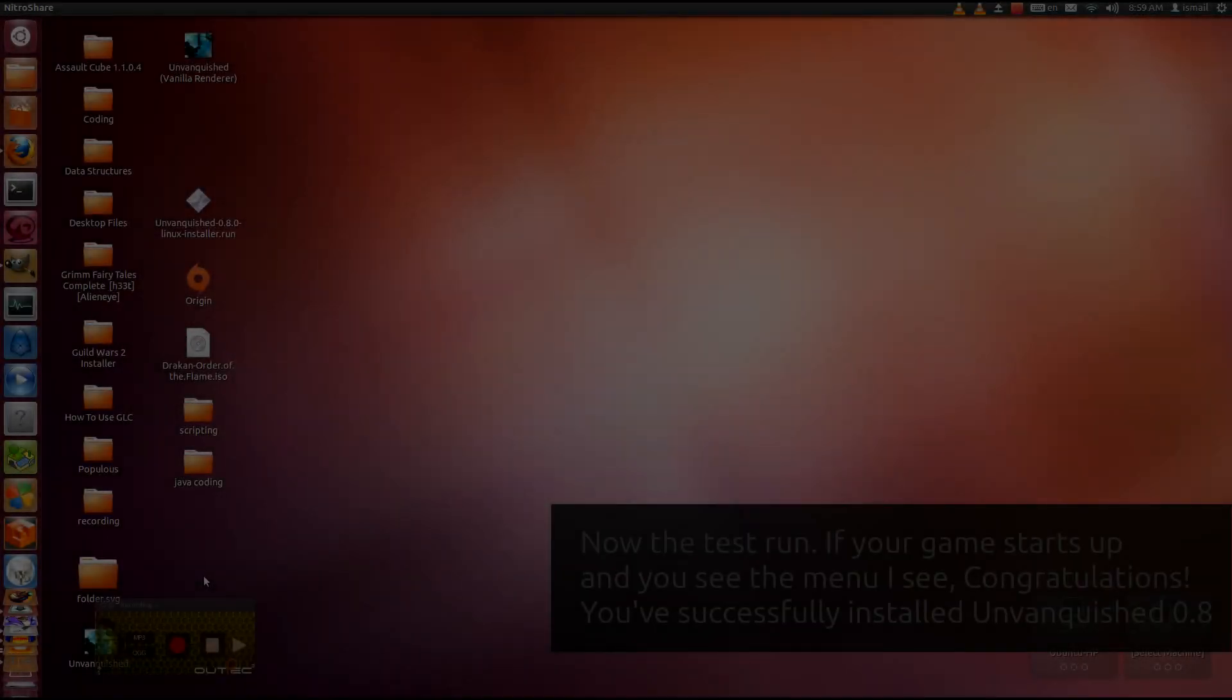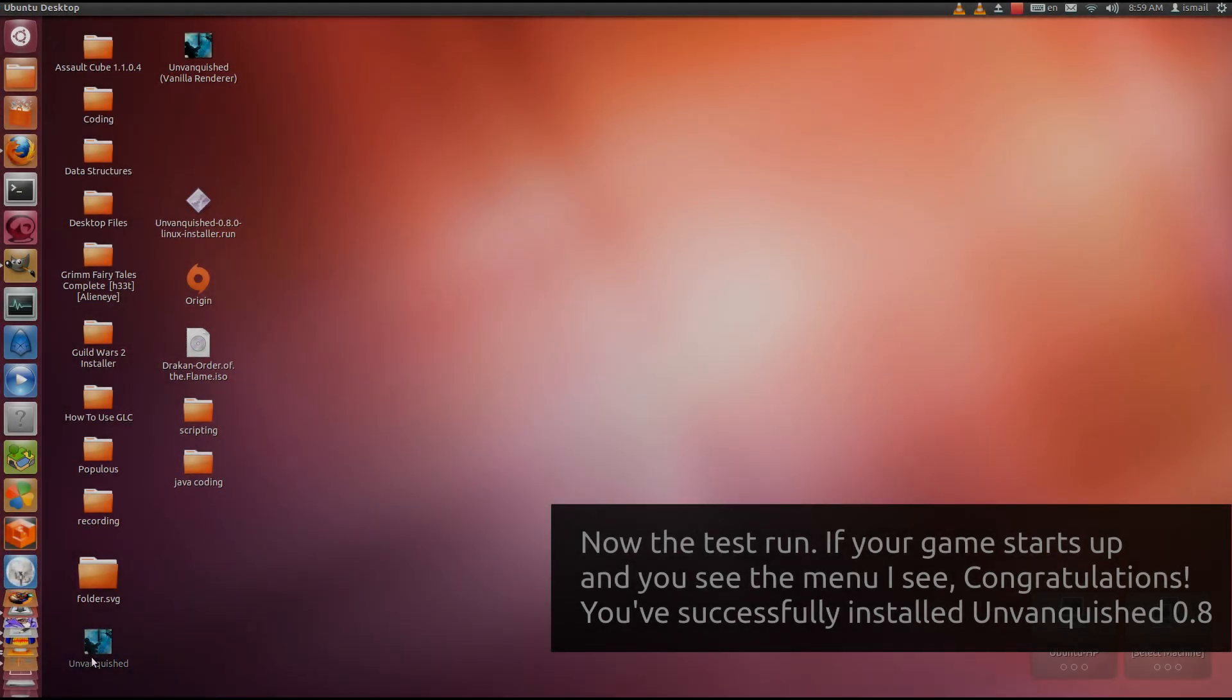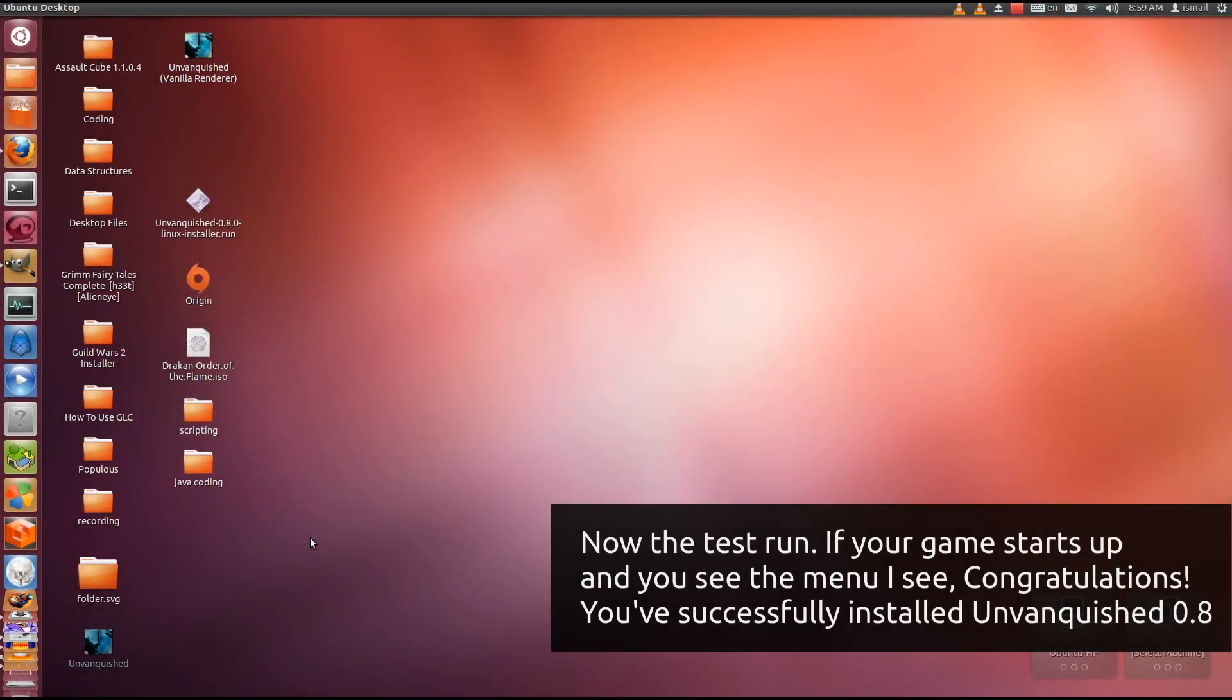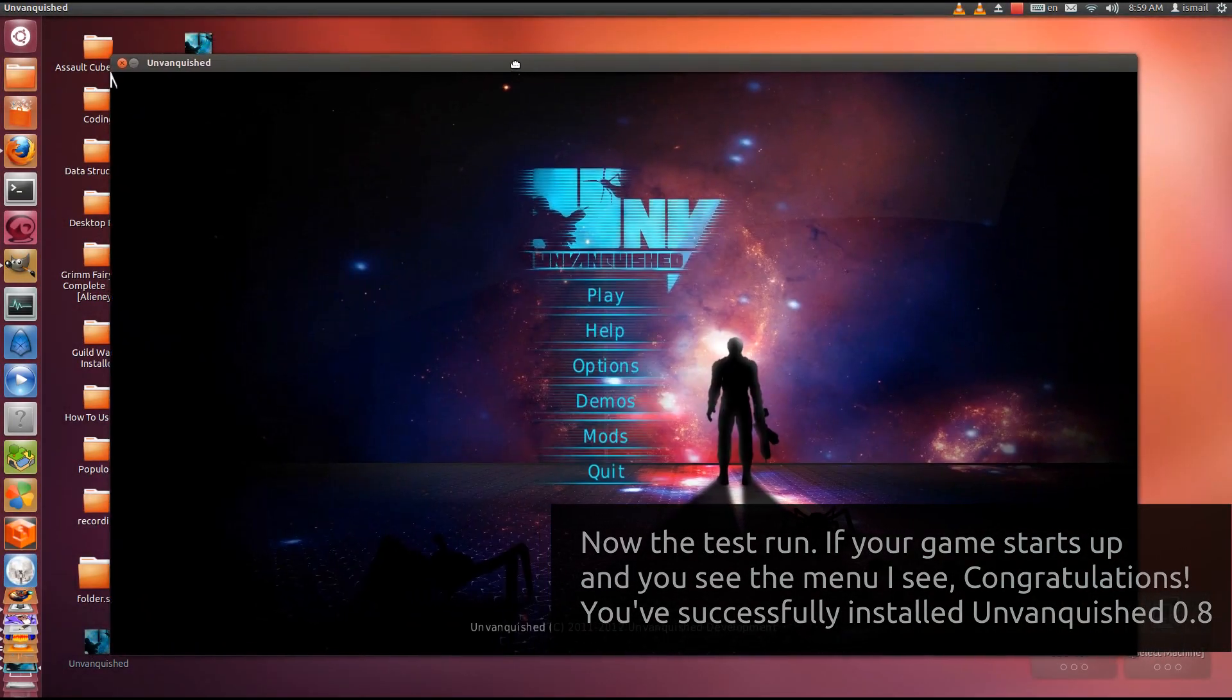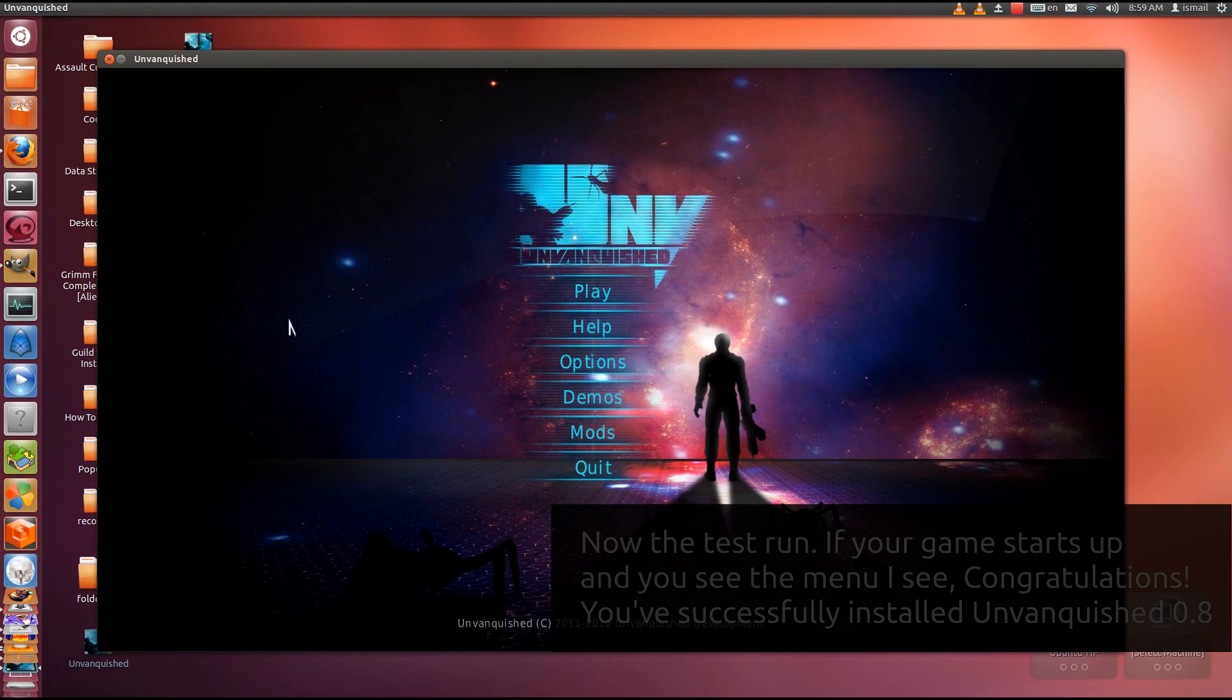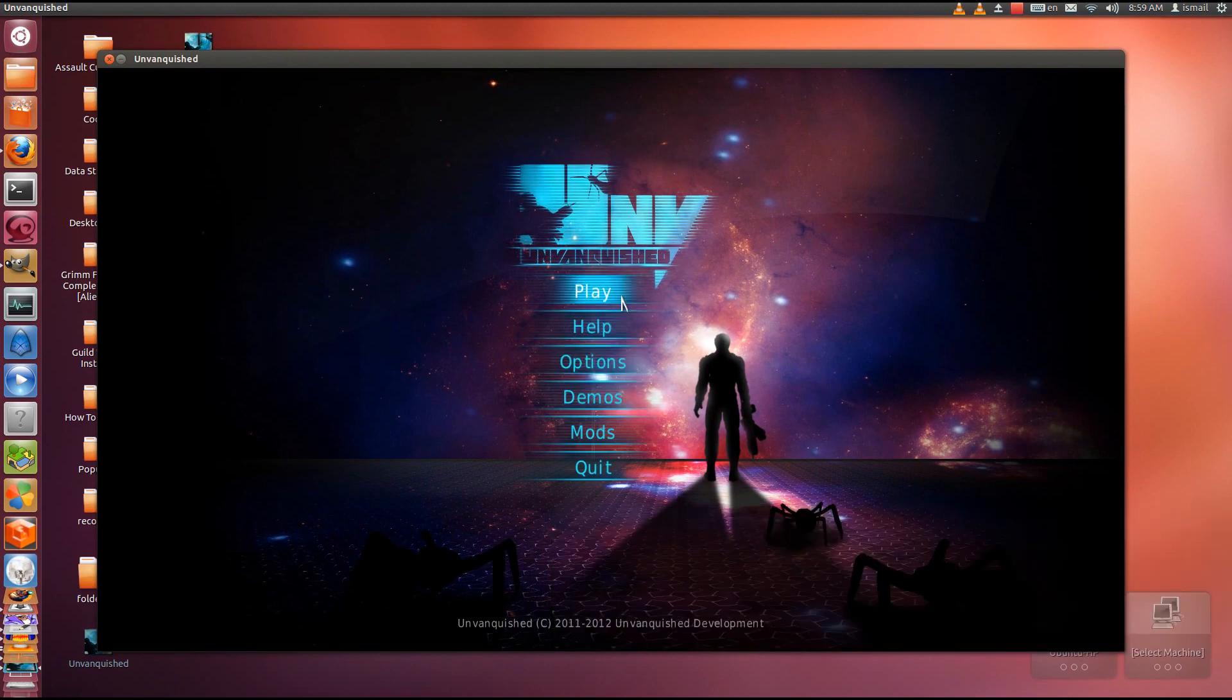Installation has been completed. Let's try out the game. I double-click on Vanquished to start it up. And the game works.